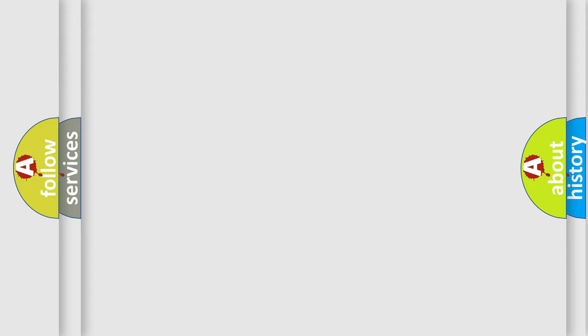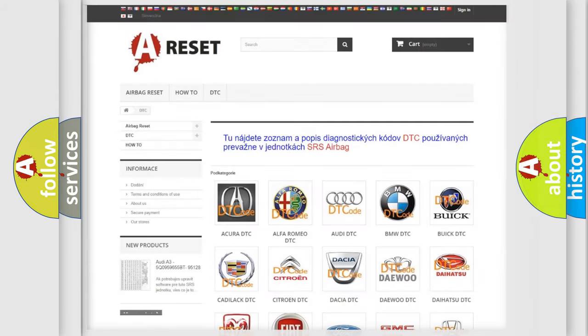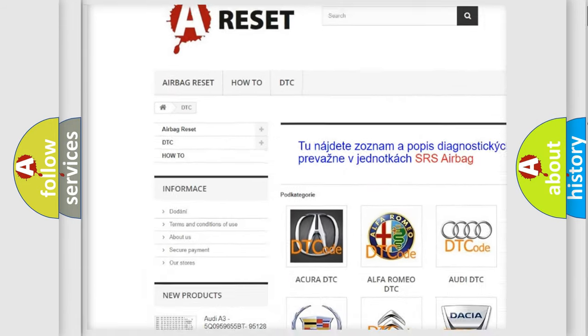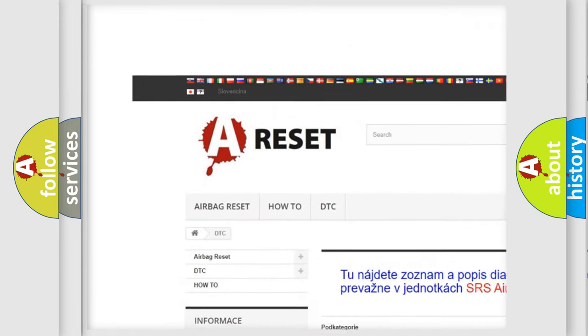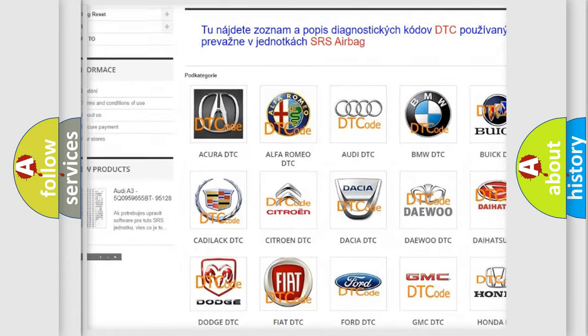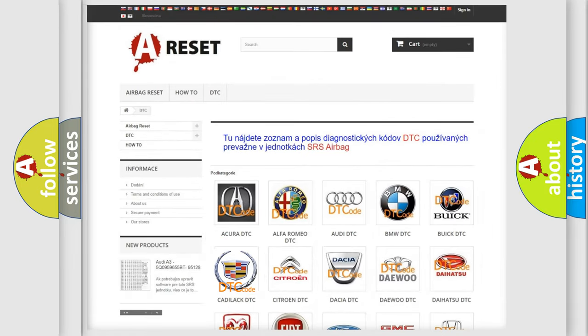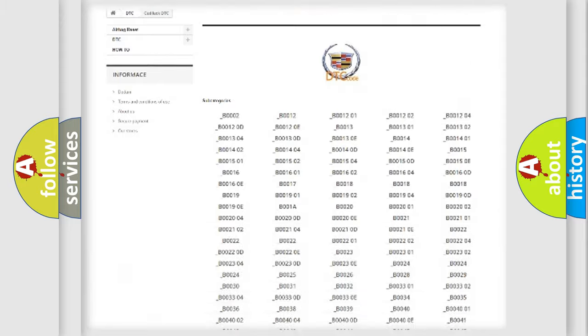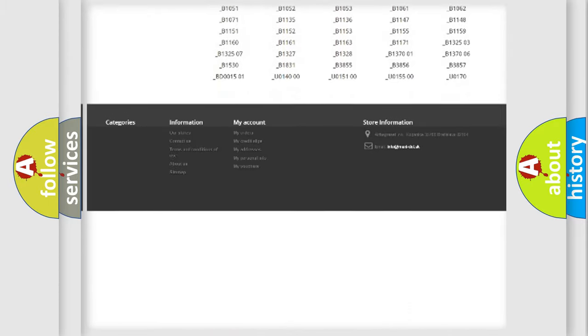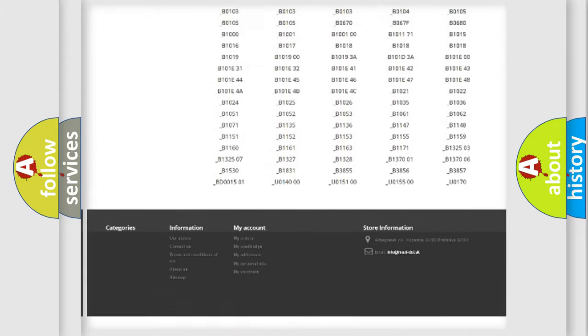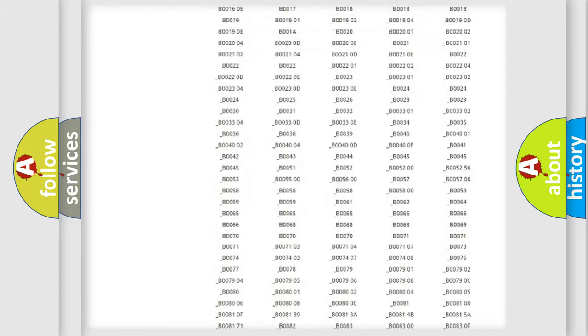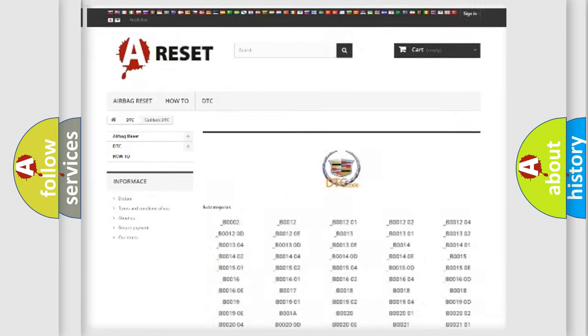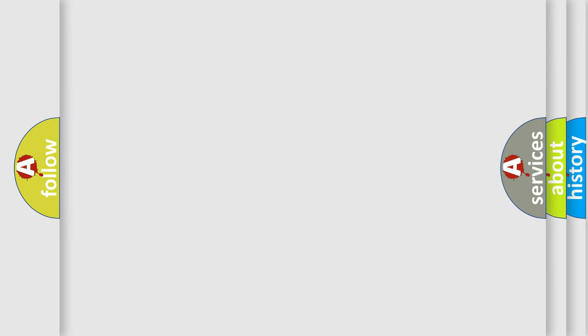Our website airbagreset.sk produces useful videos for you. You do not have to go through the OBD2 protocol anymore to know how to troubleshoot any car breakdown. You will find all the diagnostic codes that can be diagnosed in Cadillac vehicles, and also many other useful things.